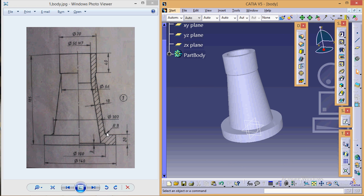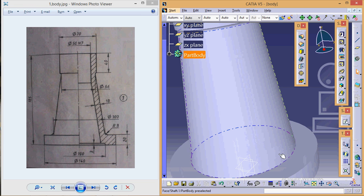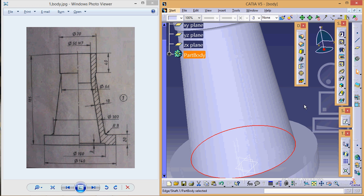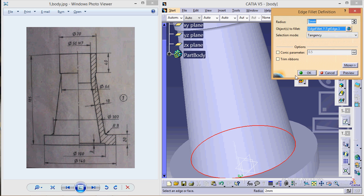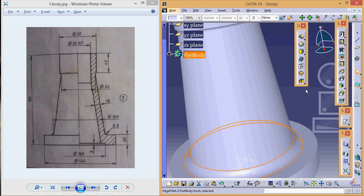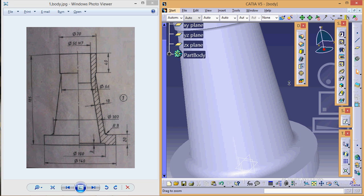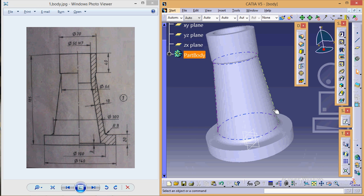One more fillet is required, which is here, of radius 8. So select this particular edge, give a fillet of 8 mm radius, and click OK. So here we are—we have completed with the body.